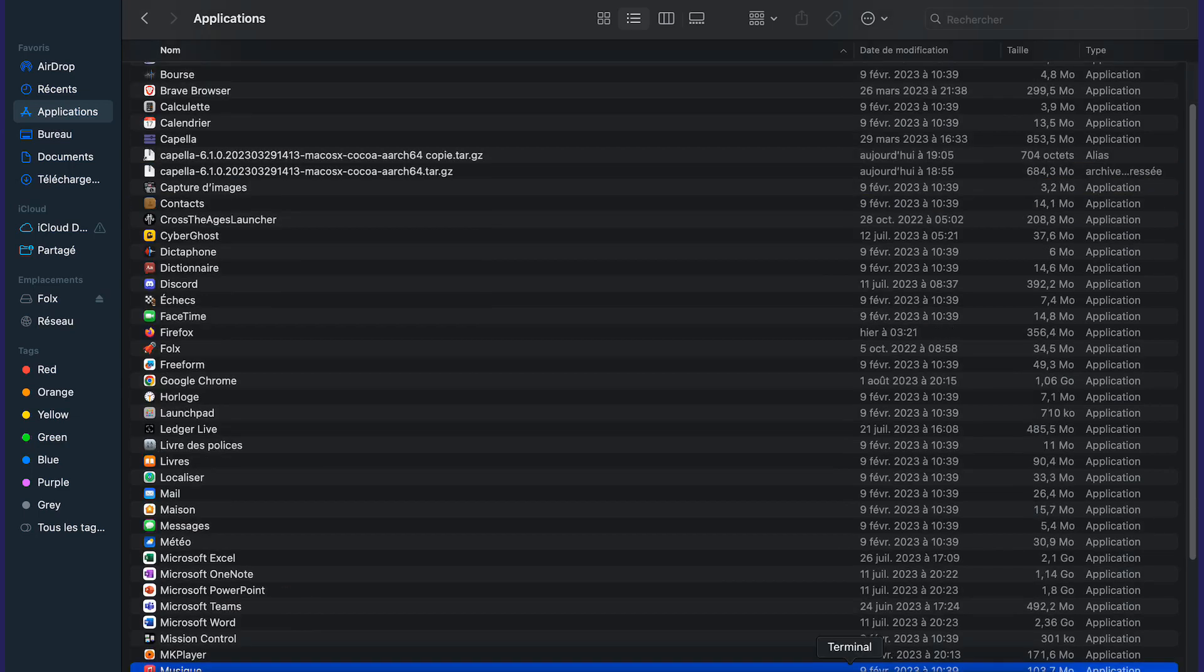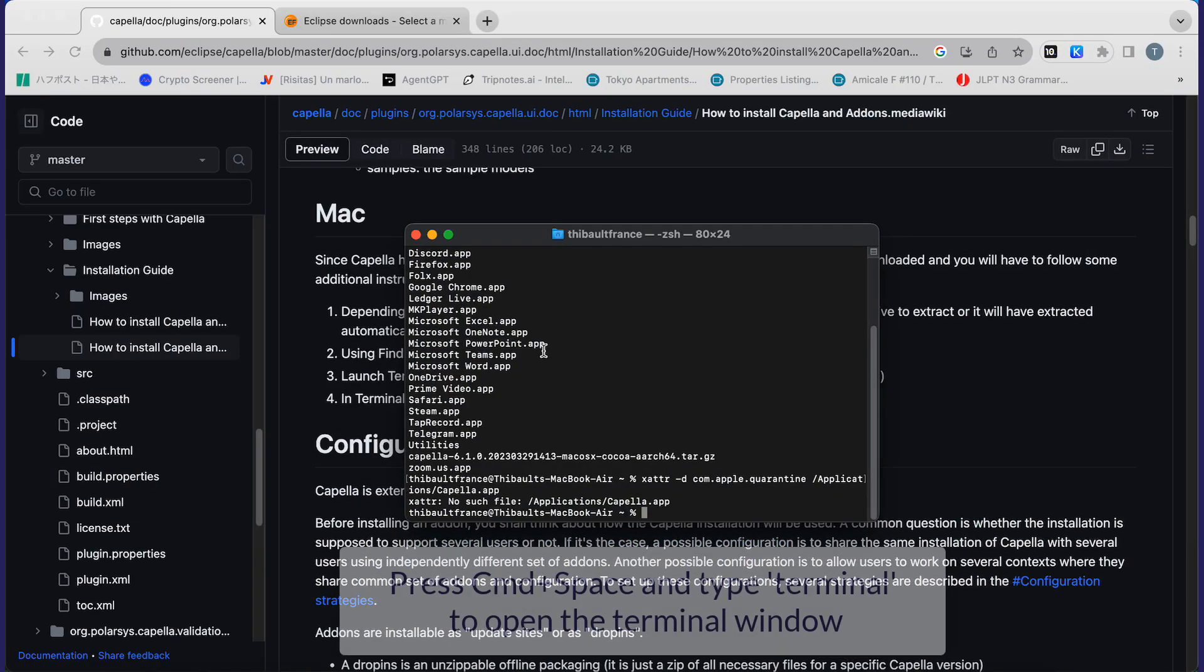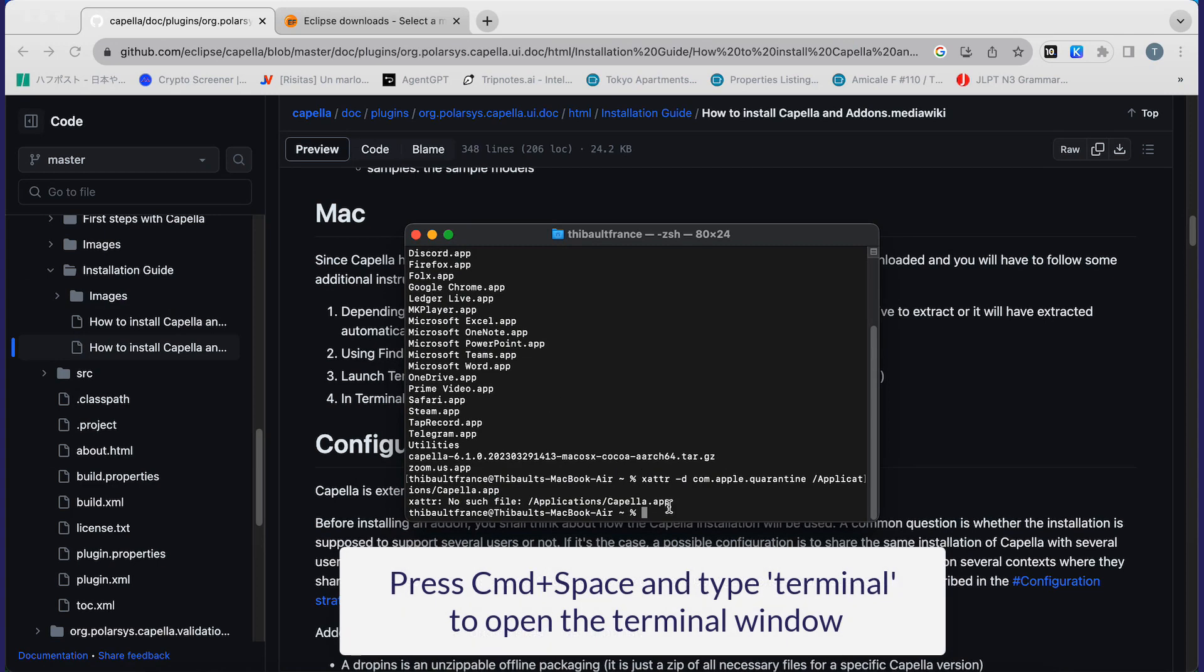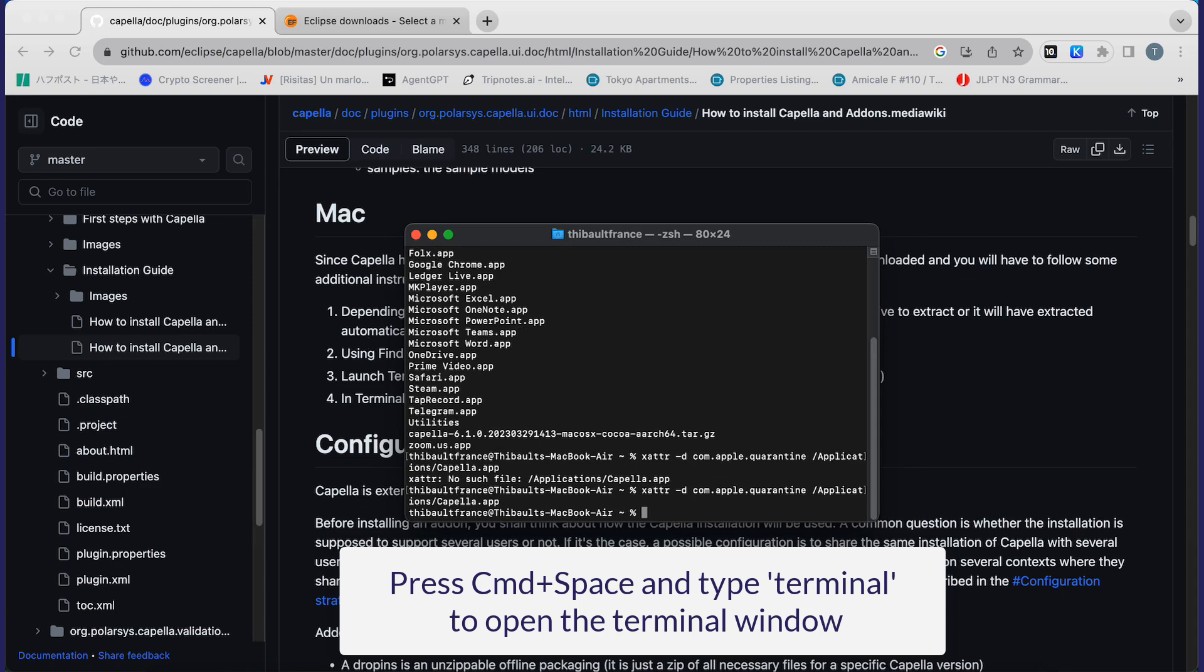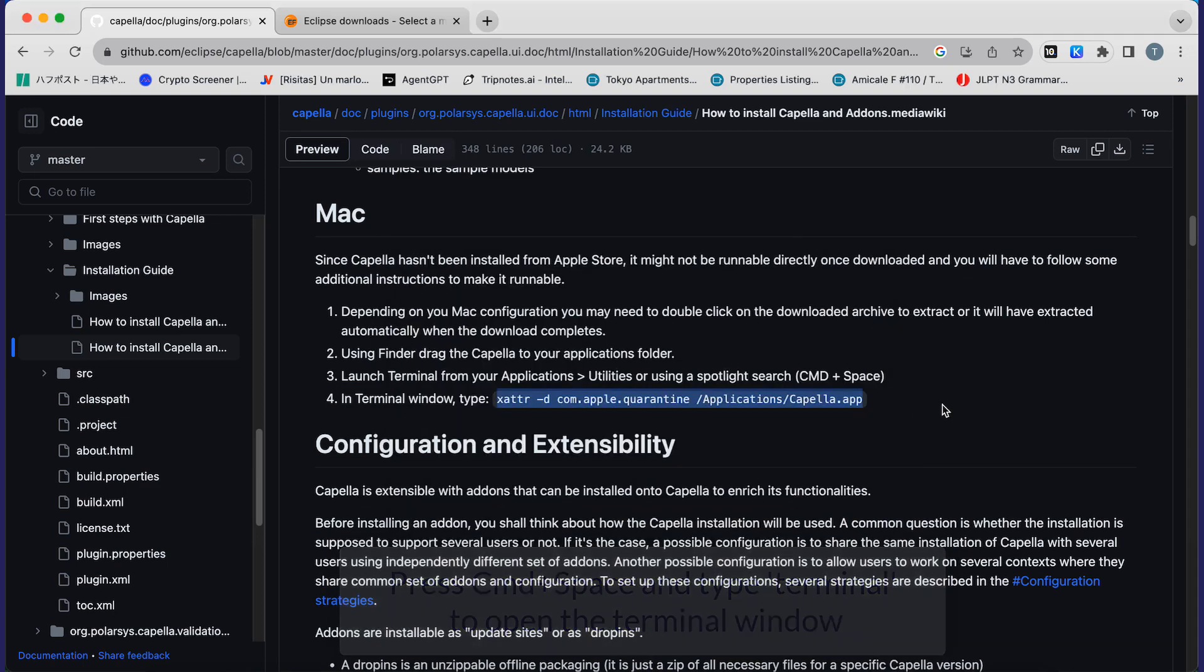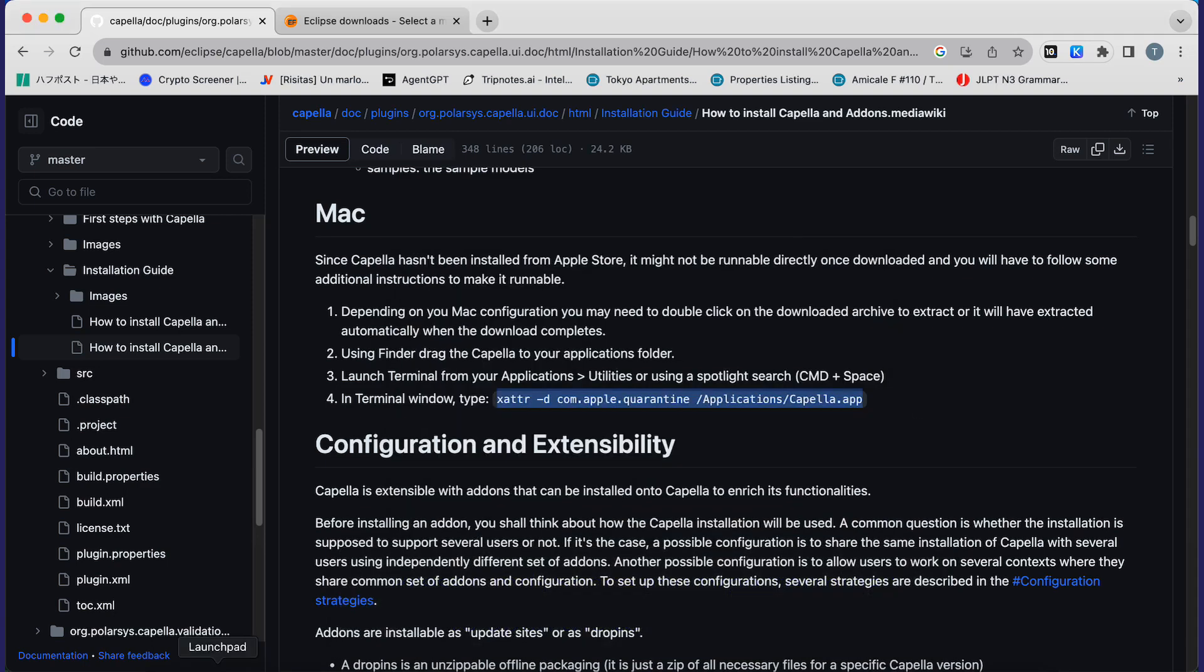Then you will have to open a terminal window and in this window paste the command that you can find on the installation page. Once it's done, everything is good.